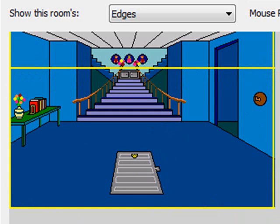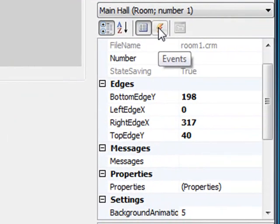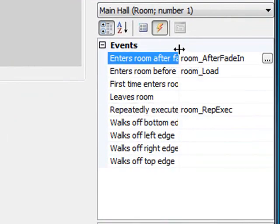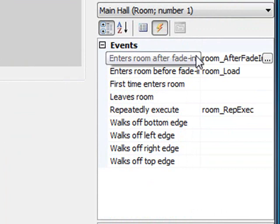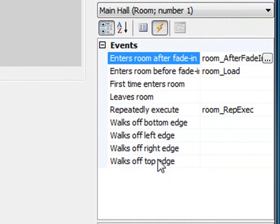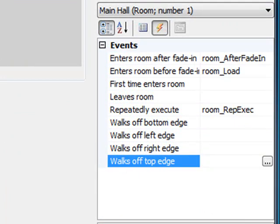When the player walks past these lines, it triggers the appropriate event for the room. If you remember, in the room's events there were four events associated with the edges: walks off bottom edge, walks off left edge, walks off right edge, and walks off top edge. One of these four events will get triggered depending on which edge the player walks across. In this case, we're worried about the top edge, and we want to put the top edge in the right position.